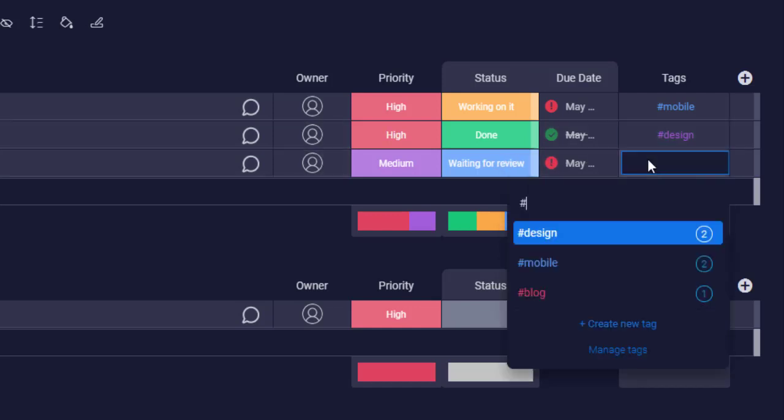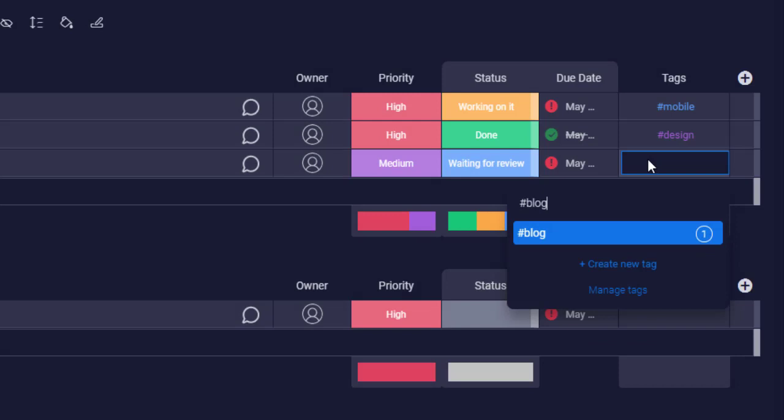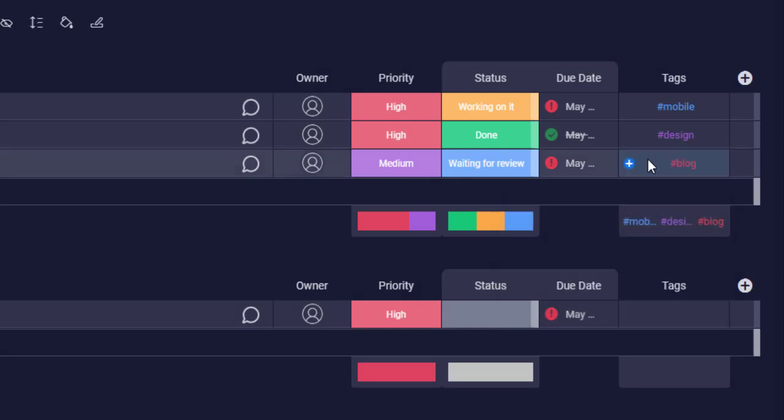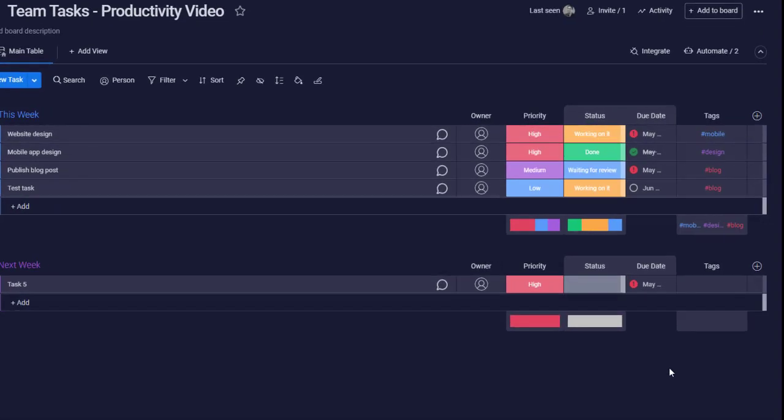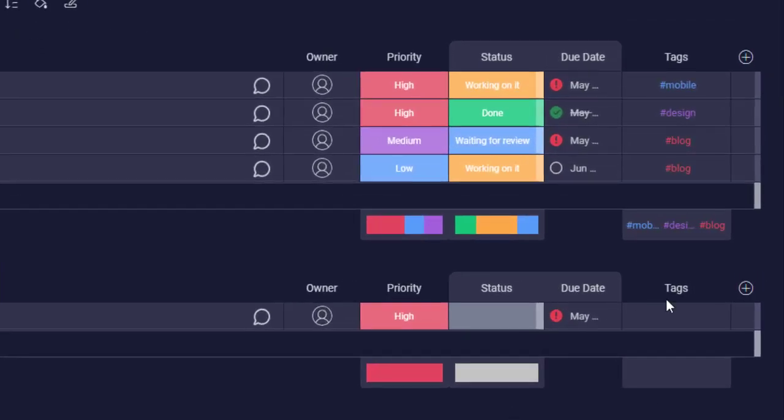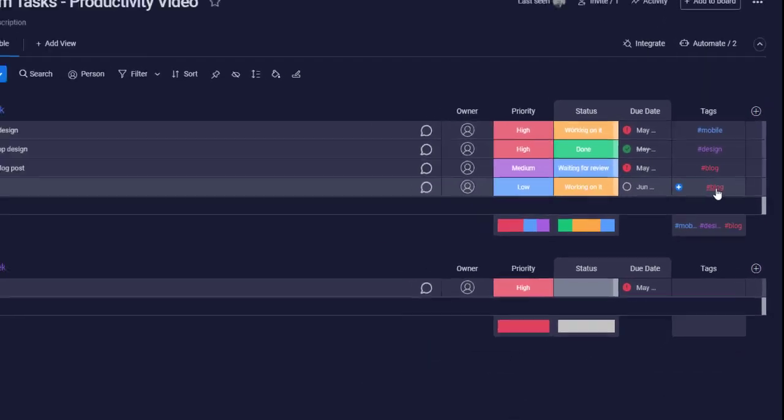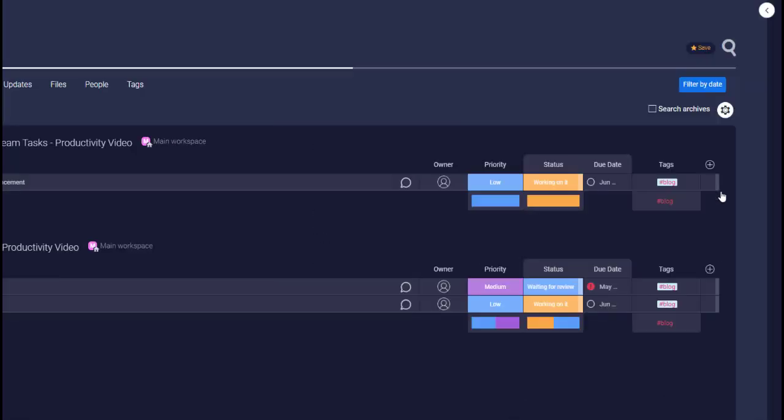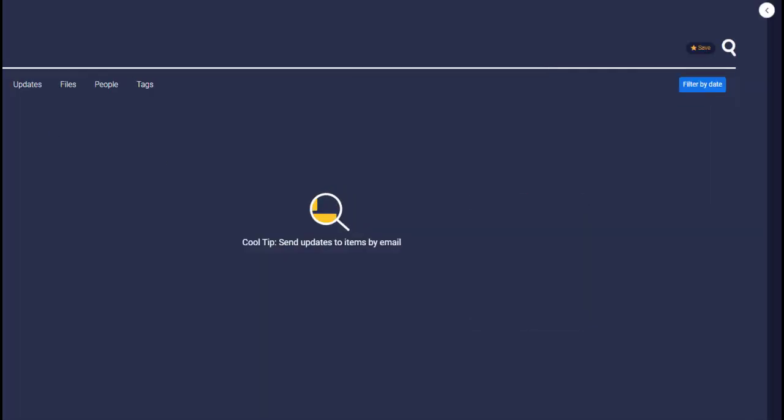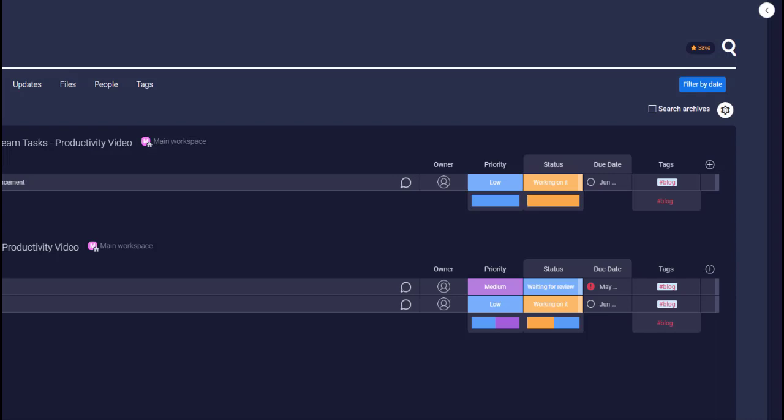As you see, we have added multiple tags to the tasks here. Now, to view all the tasks assigned to the tag, simply click on that tag and it will show up all tasks categorized under it. A cool feature is that it will also show you all the tasks from other boards assigned with the same tag.